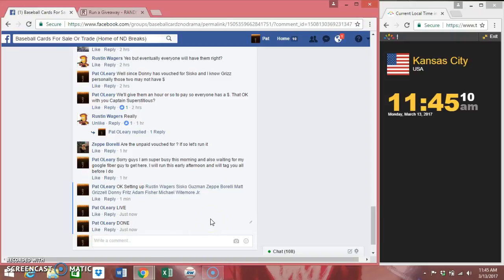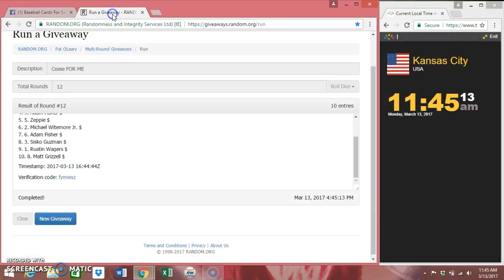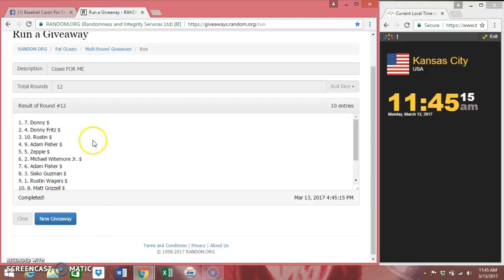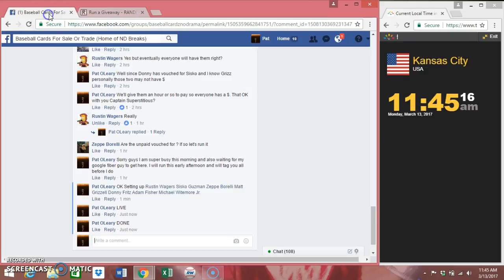Okay, thanks to everybody for getting in, I appreciate it. Donnie, get with me, it was Donnie right? Yeah, Donnie, get with me and we'll get this card out to you brother. Thank you.